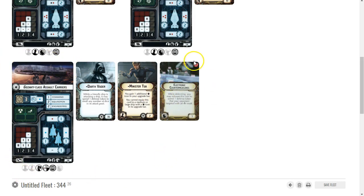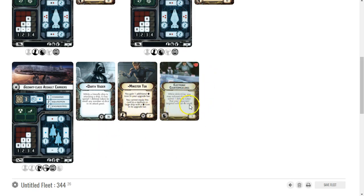So I'm going to give Minister Tua and then ECMs here. This is a great way to make a Gozanti super super tough. Bright Hope is tough for the Rebels, but the Gozanti with Minister Tua can now always scatter.